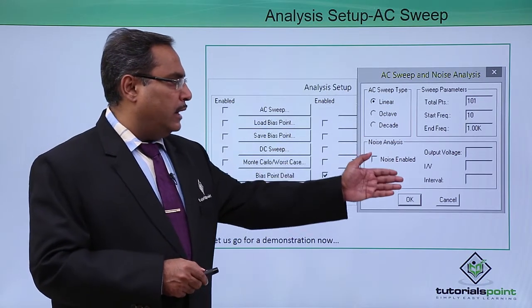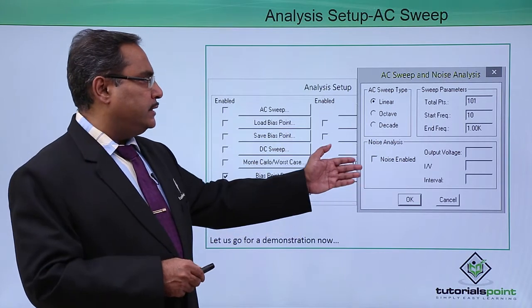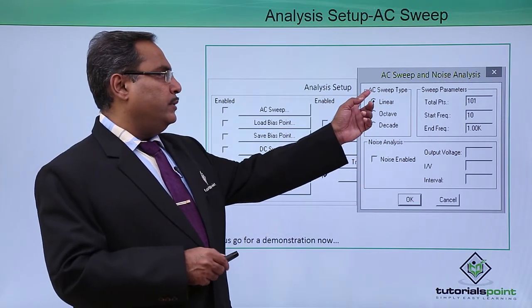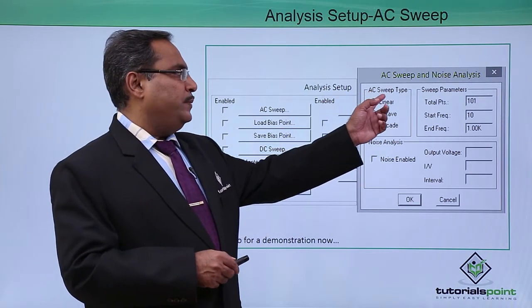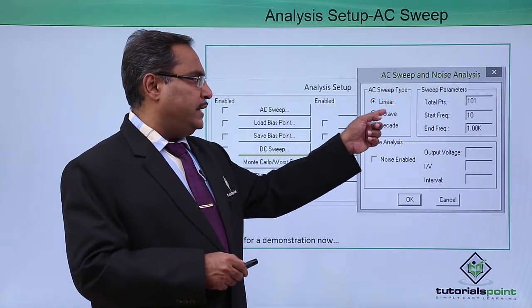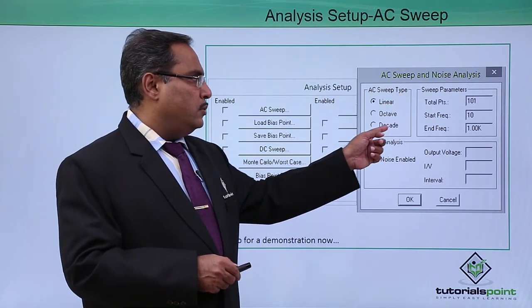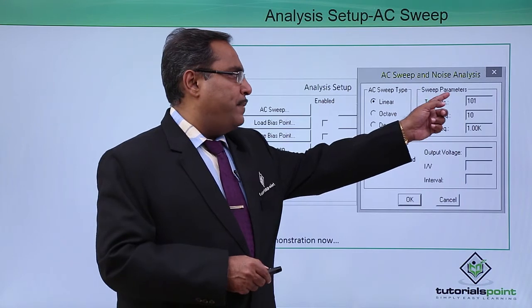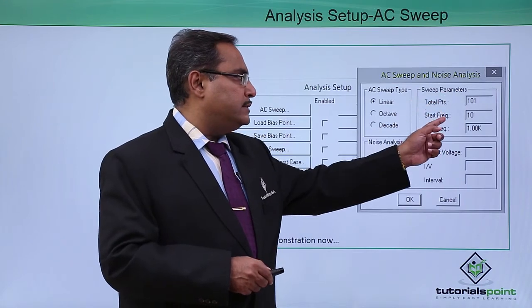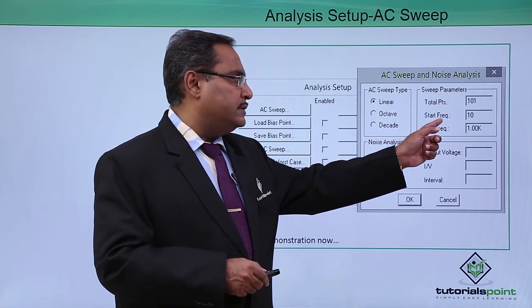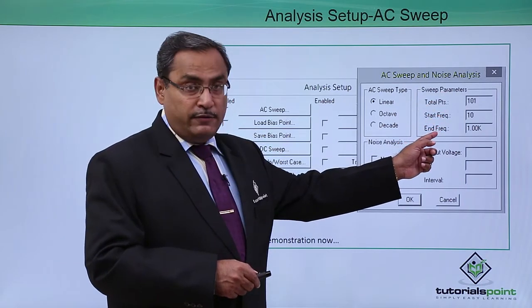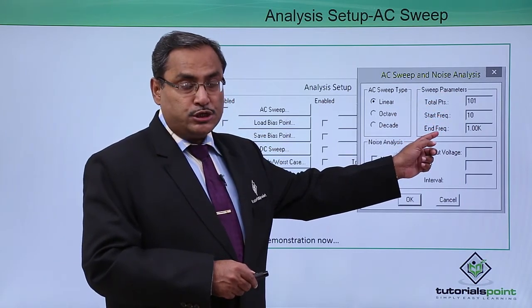Here we have multiple sections. We can change the AC sweep type. We have the sweep parameters - the starting frequency and ending frequency you can mention.